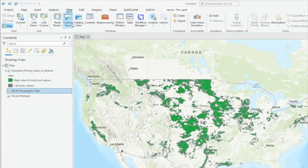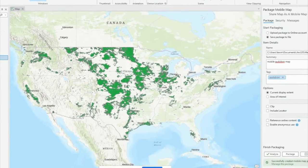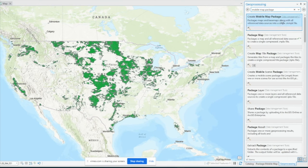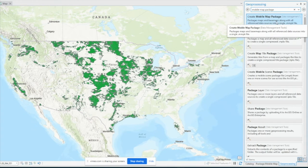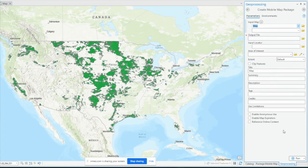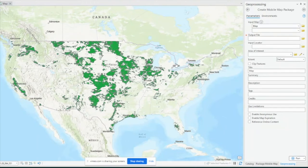You can also create a mobile map package from the Geoprocessing toolbox. Go to Geoprocessing and type in 'mobile map package.' Create Mobile Map Package appears under Data Management. That option exists as well, though we won't go over it in detail here. Those are all the ways you can package up your map into a regular map package and a mobile map package.